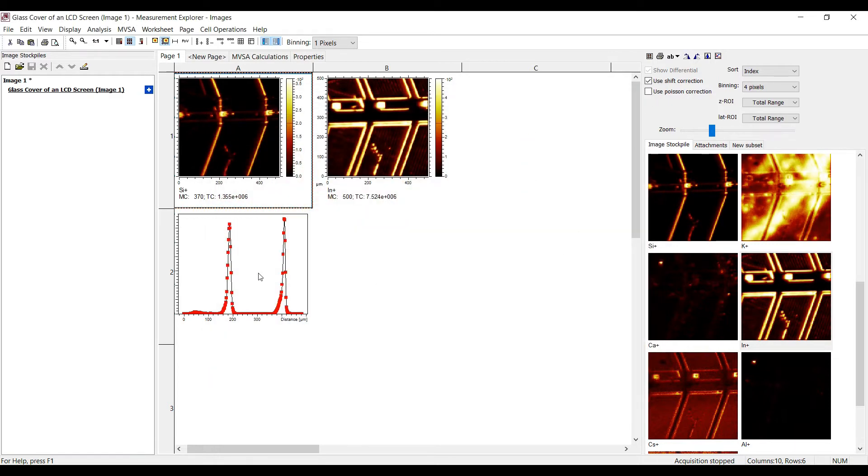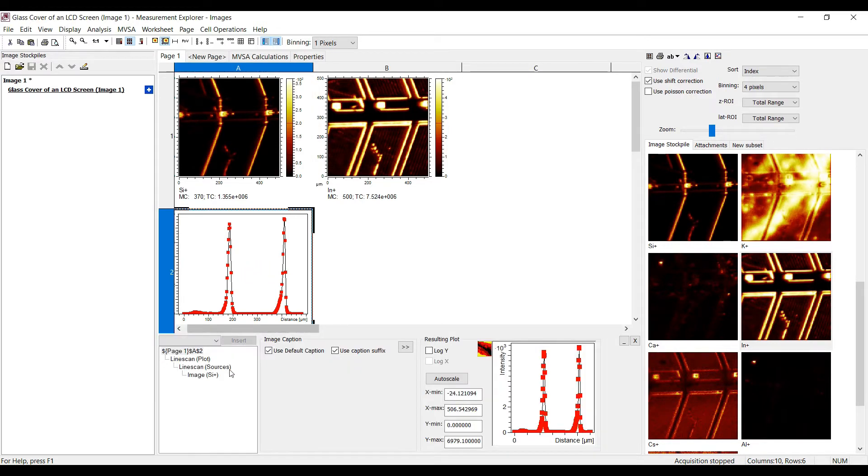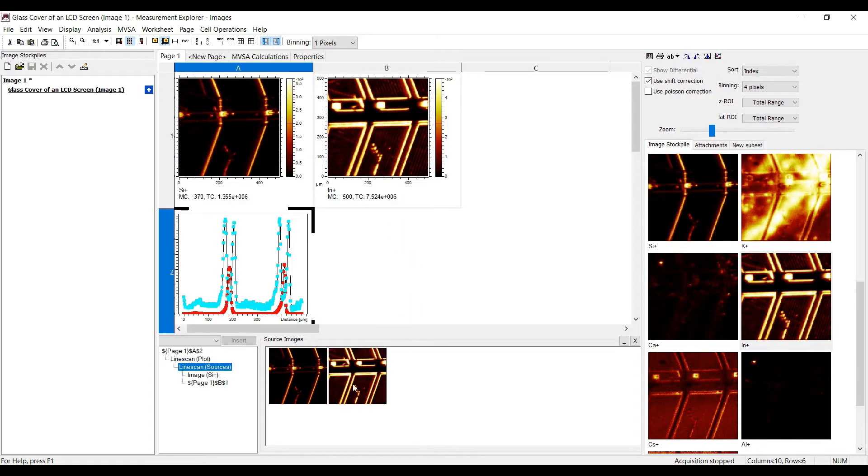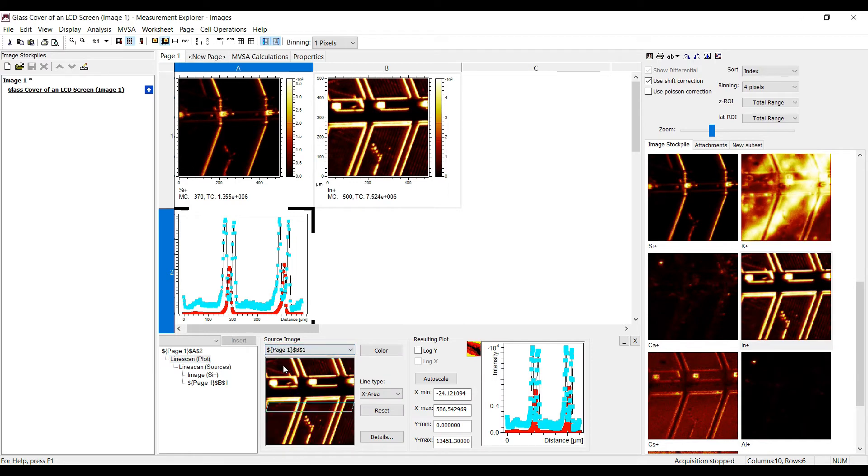But how to add more than one source image to the same line scan? Open the cell properties and select the entry line scan sources in the property tree. Add more source images with drag and drop. The line scan will now show the plot for all added source images with the same definition of position.